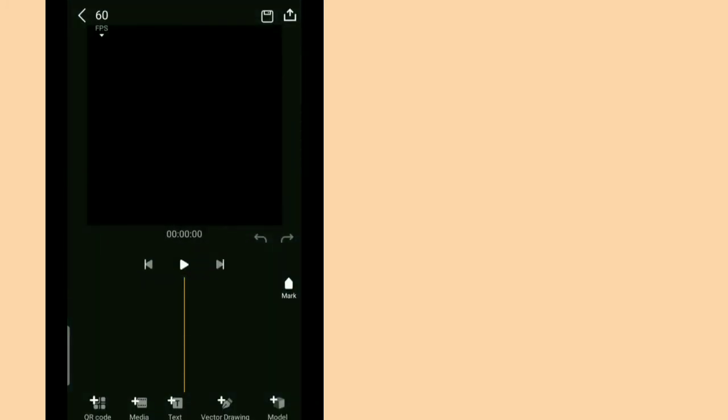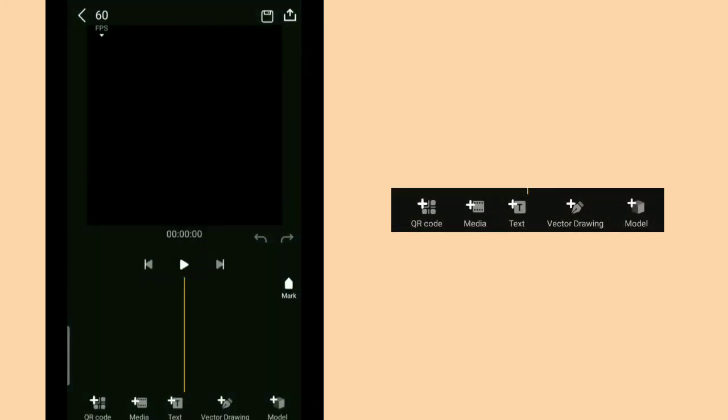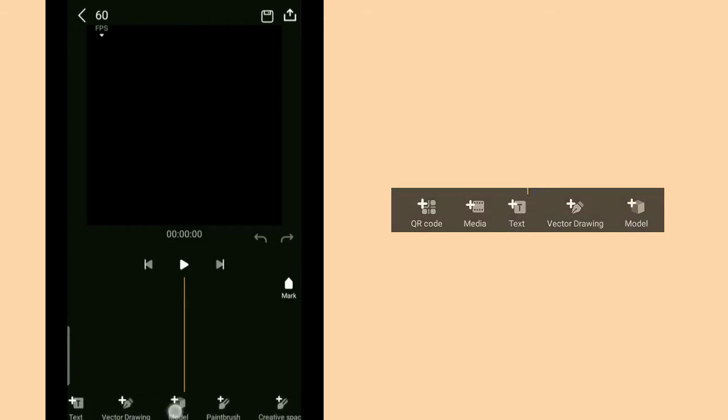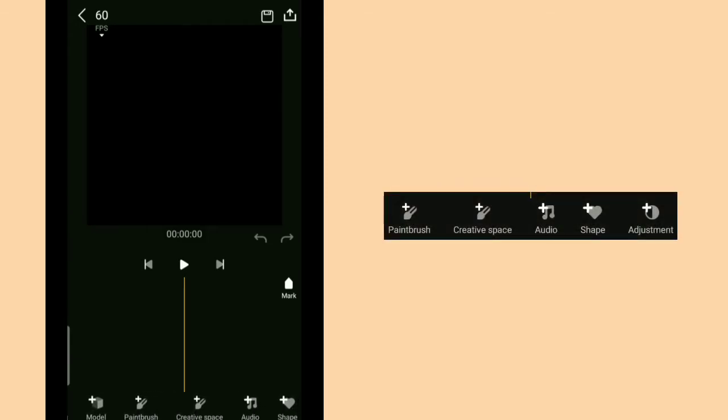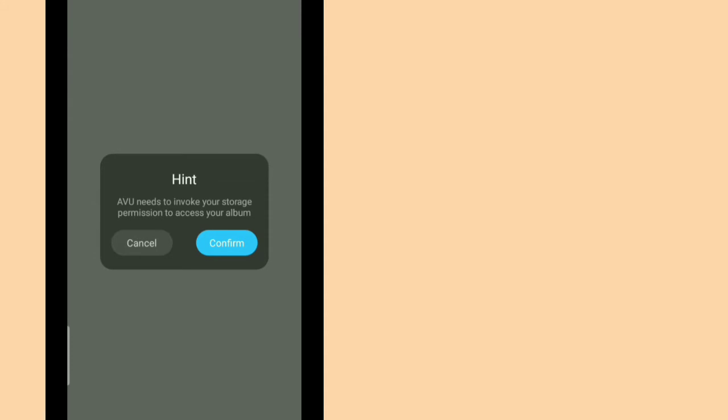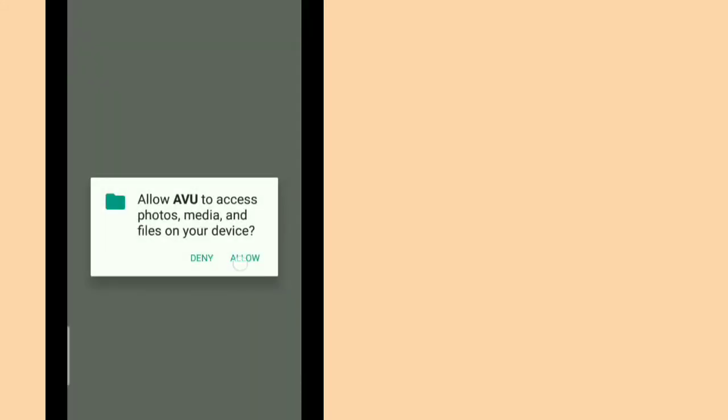It is very similar to Alight Motion. So there will be a lot of logos below. There will be QR code, media, text, vector drawing, model, paint brush, creative space, audio, shape, and adjustment. So I'm just gonna add some image or media and click confirm and allow.